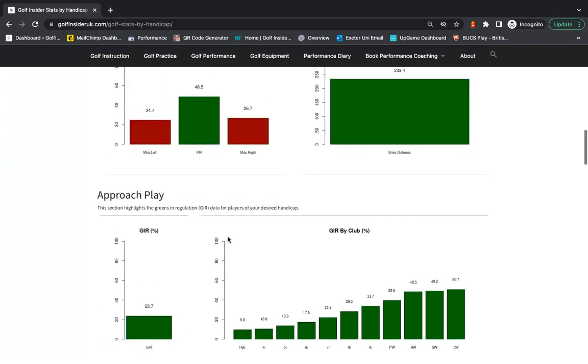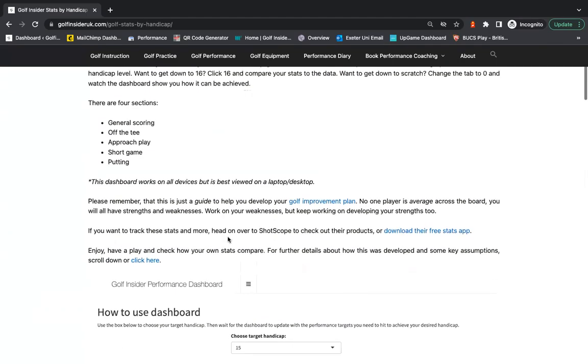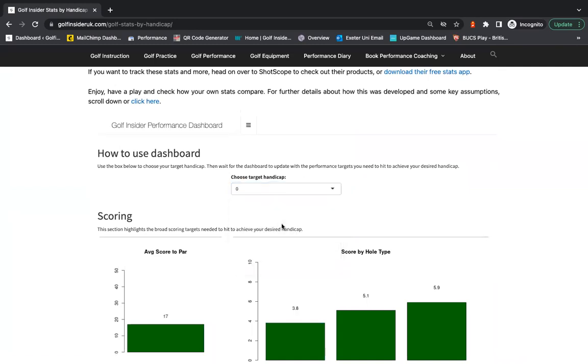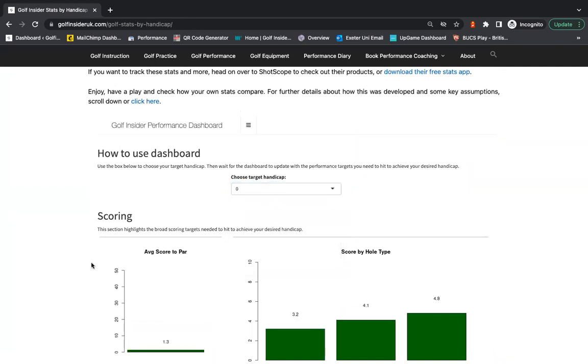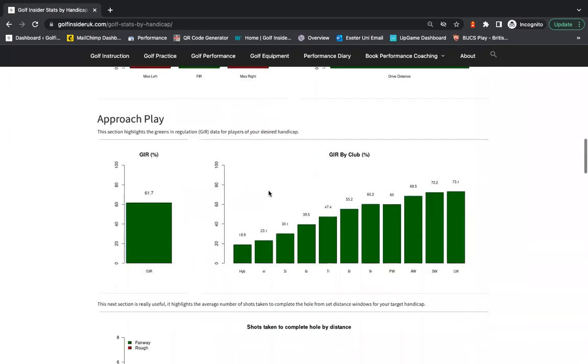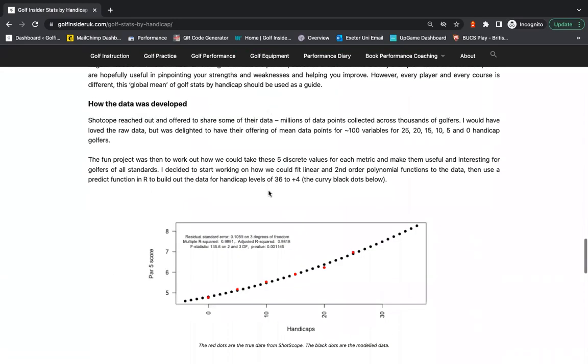So hopefully this is a really good tool. Have a play around. You can change this handicap to whatever you want. We've got it down. So if you want to have a look at a scratch handicap, again, that will populate that information there.